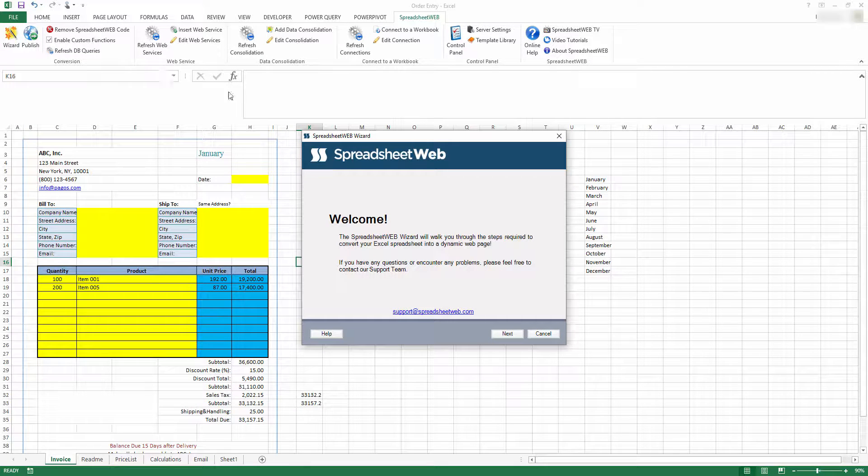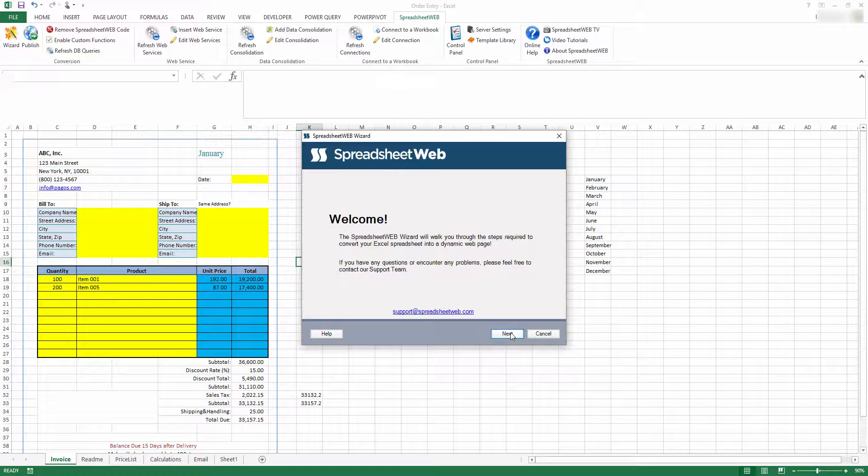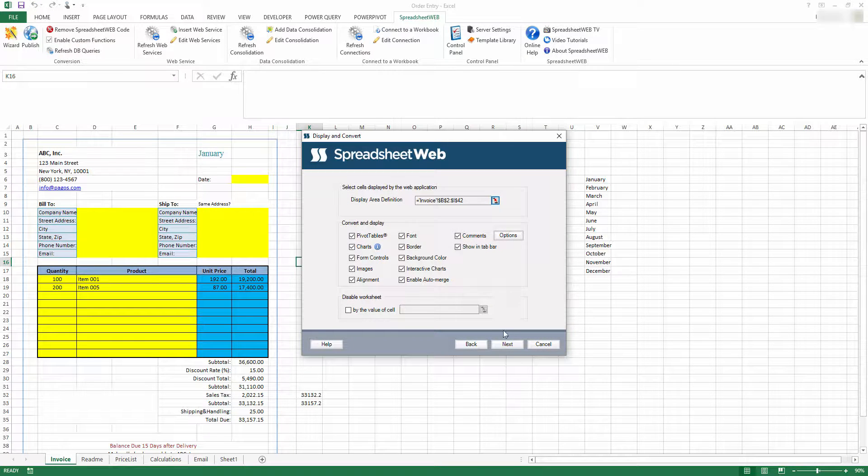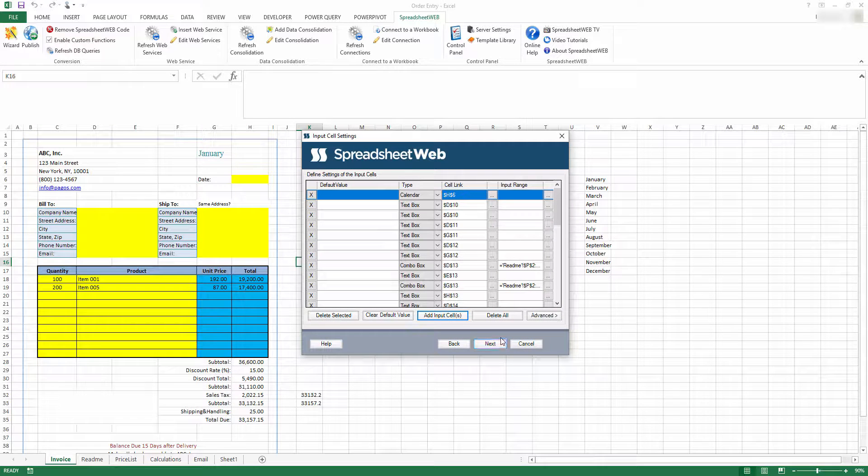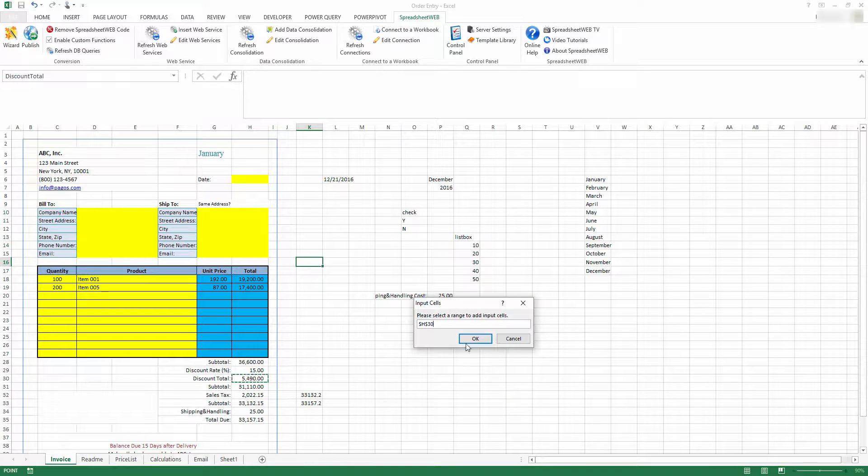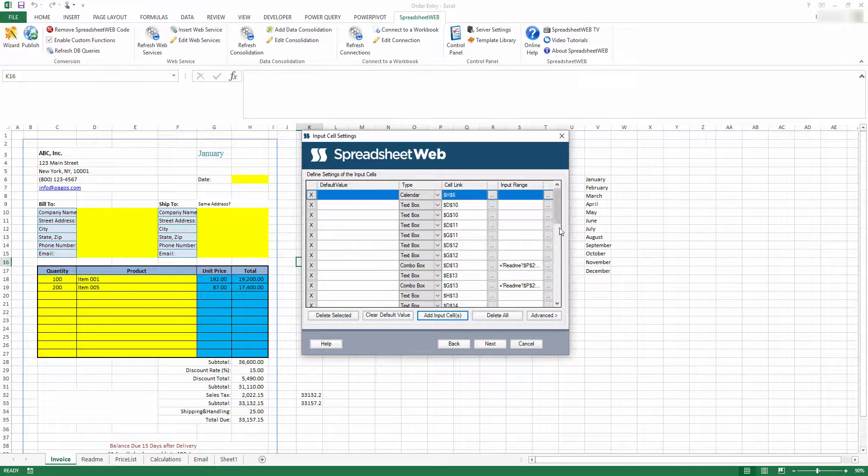To do this, we need to go to the input cell settings in the visor. Select Add Input Cell. The selected cell will be added to the inputs list.